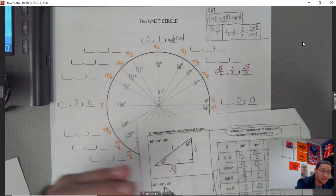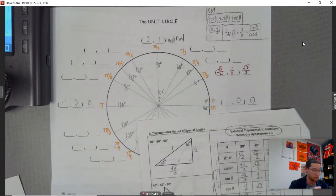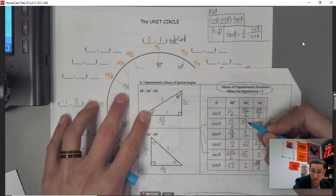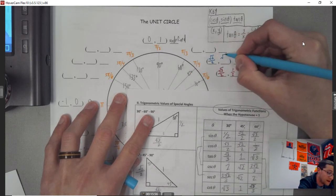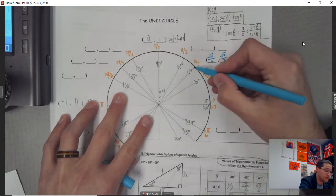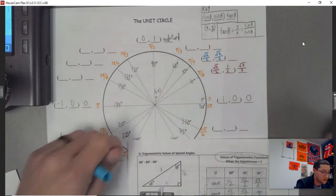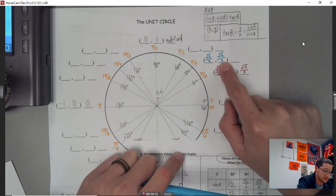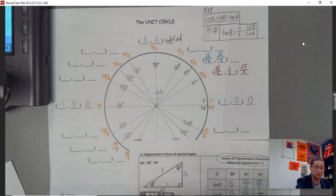At 45 degrees, cosine and sine are both square root of two over two — they're the same, so I just write that twice. It makes sense because in a 45-45-90 triangle, x and y are equal lengths. And the tangent is y over x — anything over itself is one.